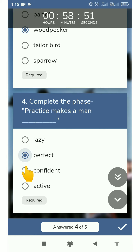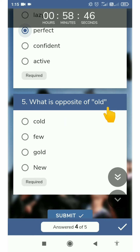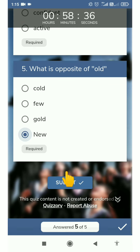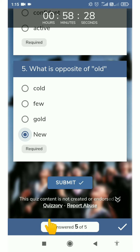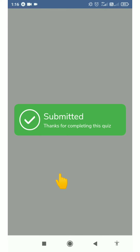Similarly, what is the opposite word of old? The options are cold, few, gold, and new. We have given the correct answer. Now before submitting, check that answered shows 5 out of 5 — all 5 have been answered. Don't forget to submit. Click on the submit button and wait for the screen to appear. Now your paper is submitted.